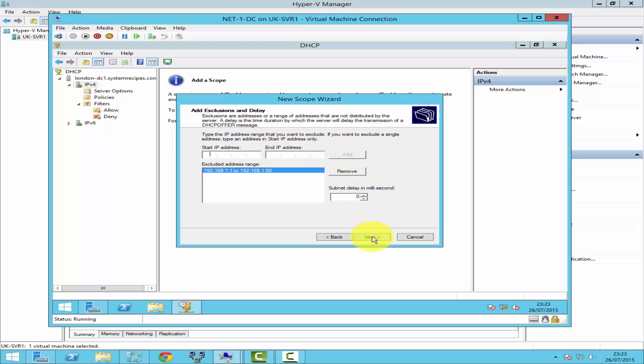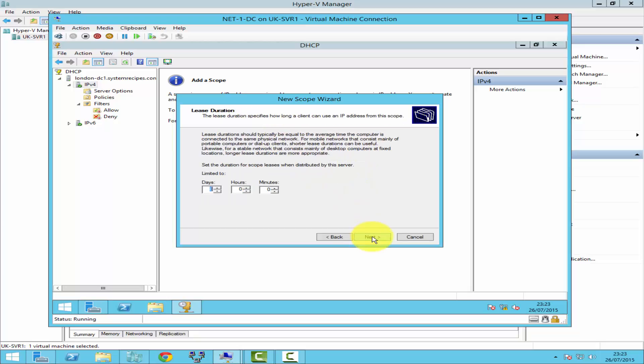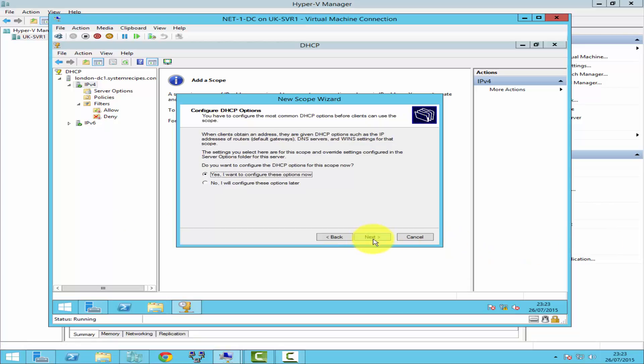Click Next. Here you set the lease duration — after how many days, hours, or minutes you want the DHCP server to release an IP address and lease it again. I'll leave that as default and click Next.